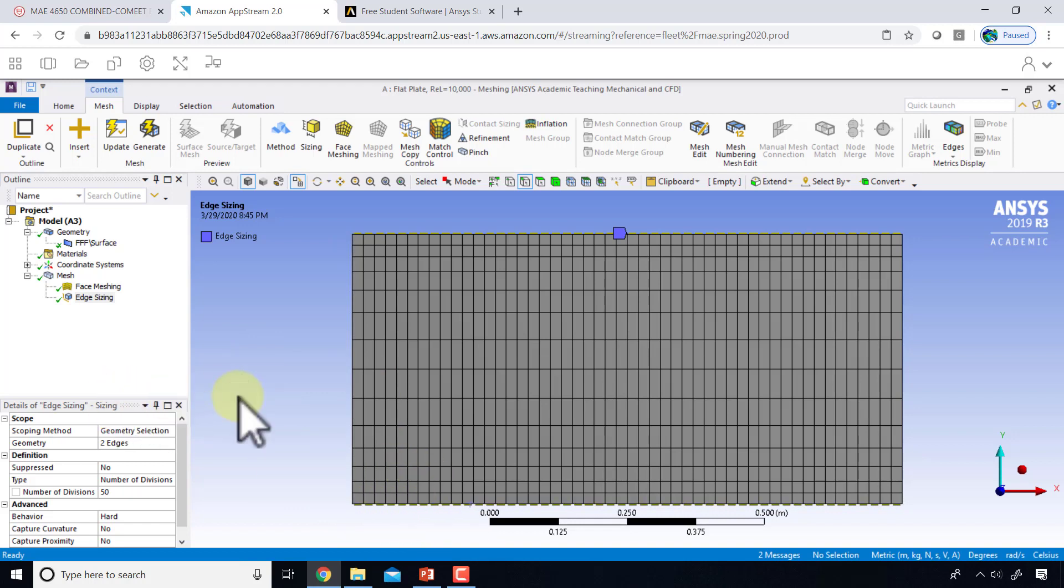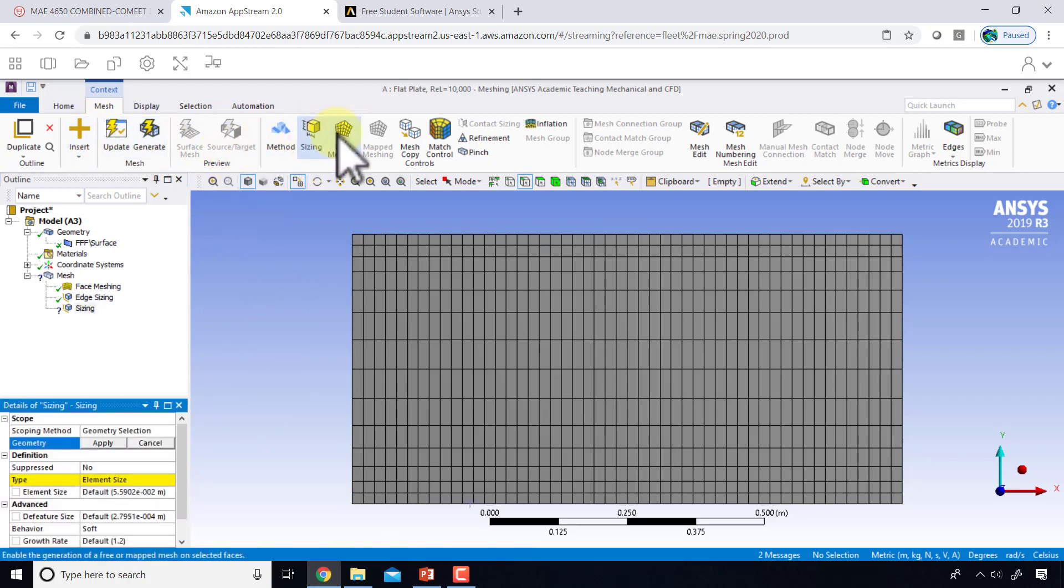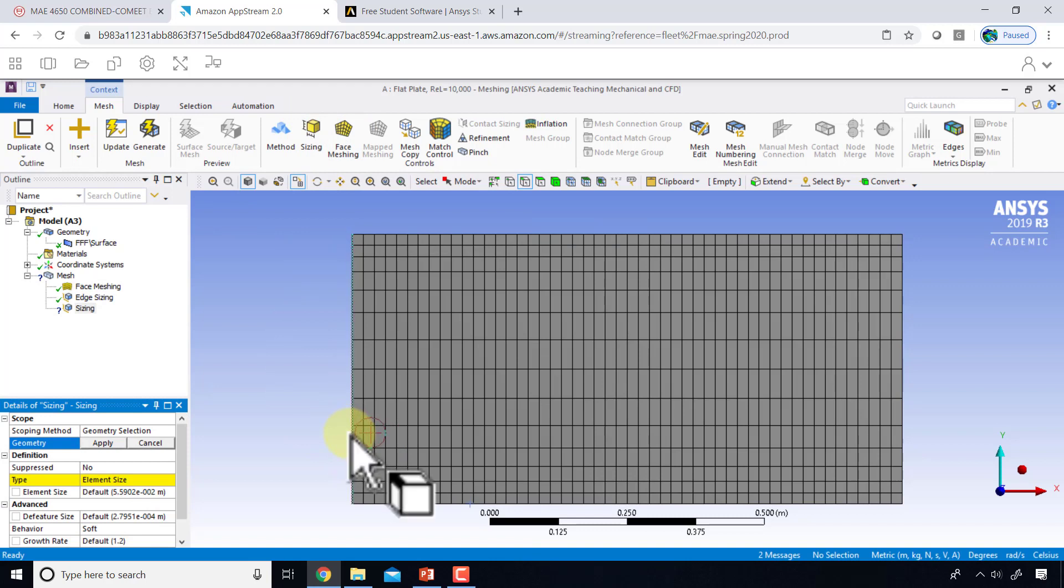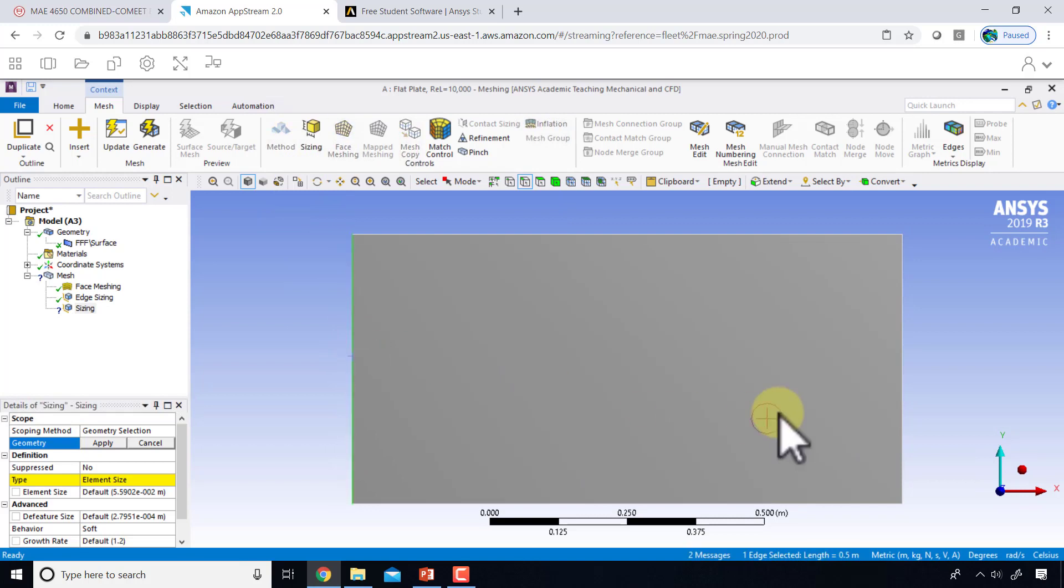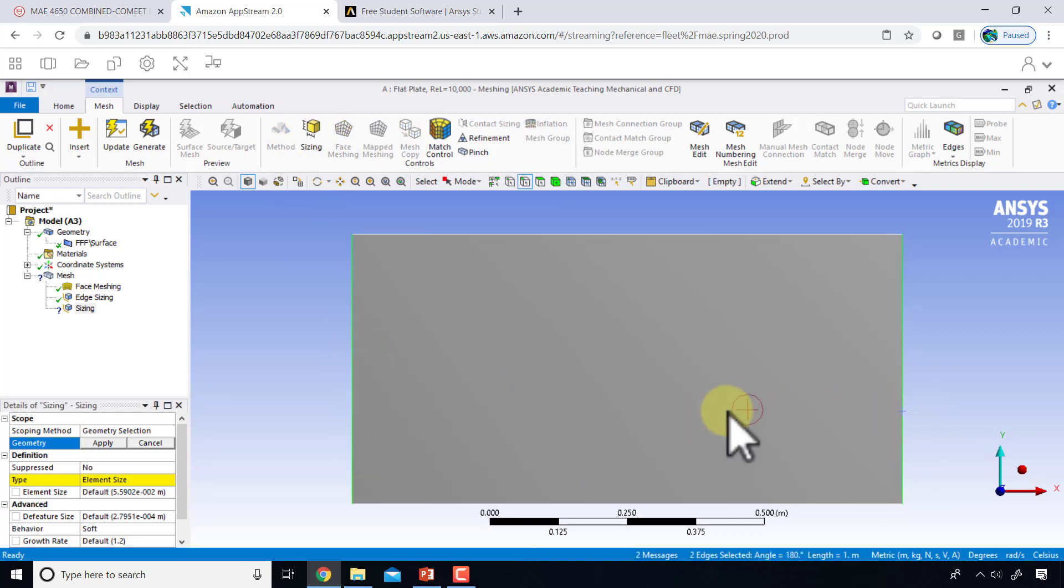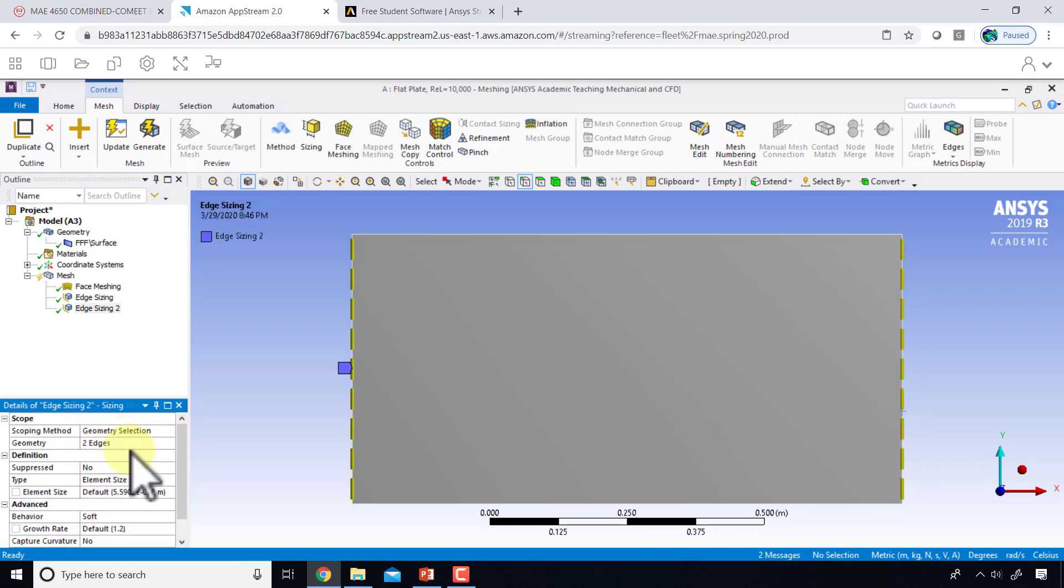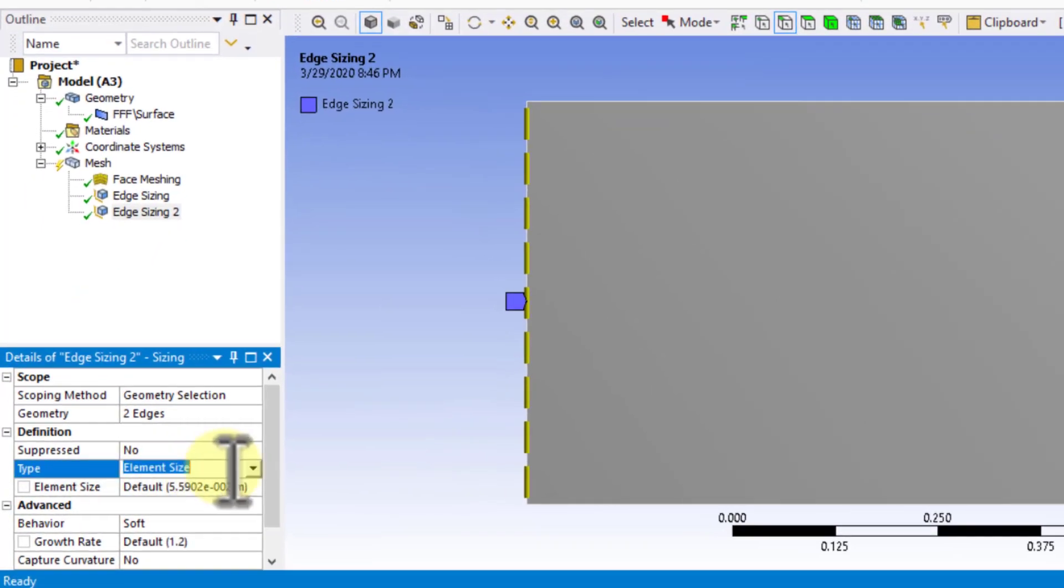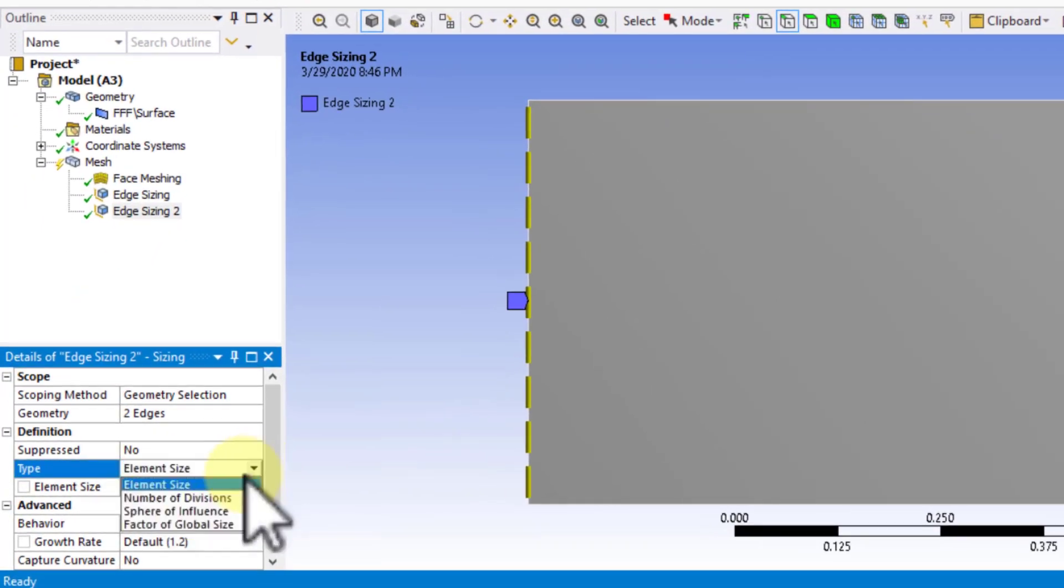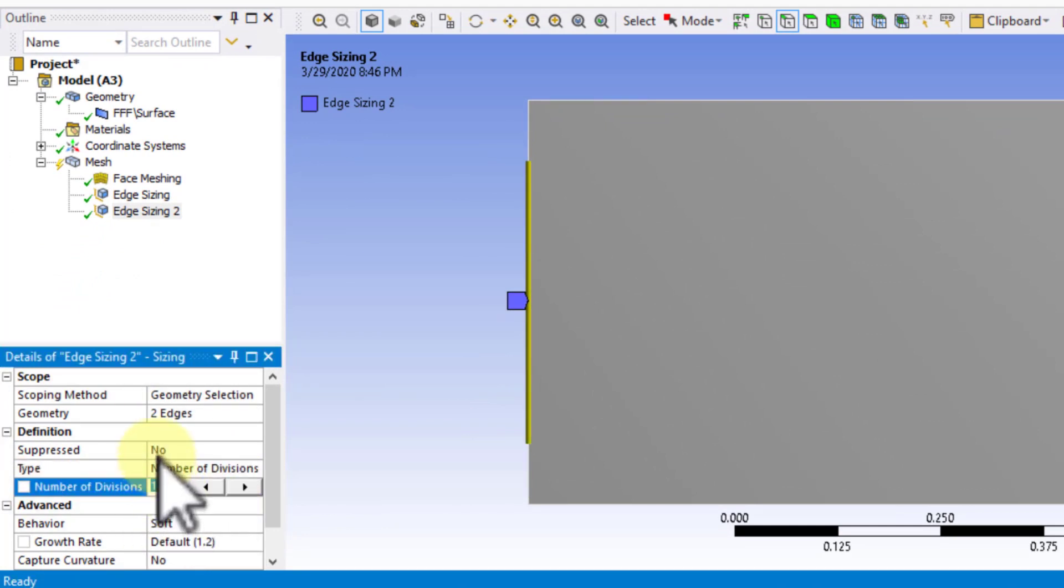So what I'll do is I will add a net sizing on the vertical edges. I'll say sizing, and I can turn off the mesh. I'll click on the left vertical edge, hold down the control key, the right vertical edge, say apply. I'll say number of divisions is equal to 100. I was playing around with it, and 100 works fairly well. In fact, you could even go probably lower than that.